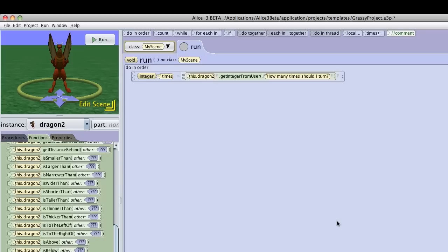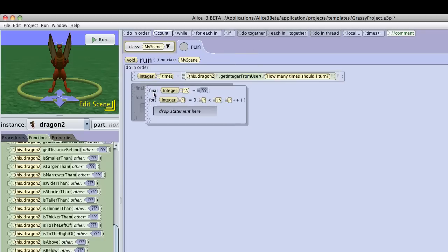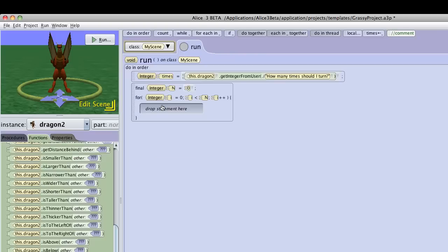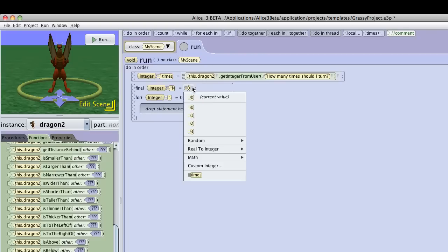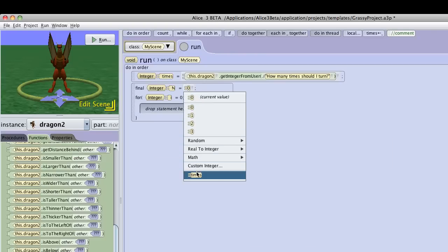Okay, so now I have the number, which is stored in times, and I can use that. Then in Alice, I'm going to use the count object. And again, I'm going to initialize it to zero, but I'll change this to times. That way, it will do something however many times.